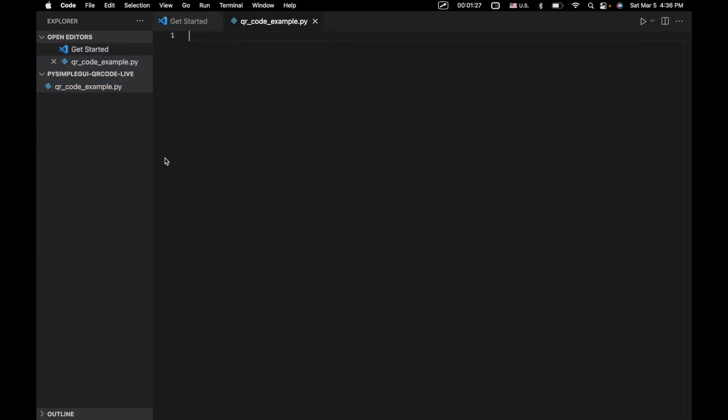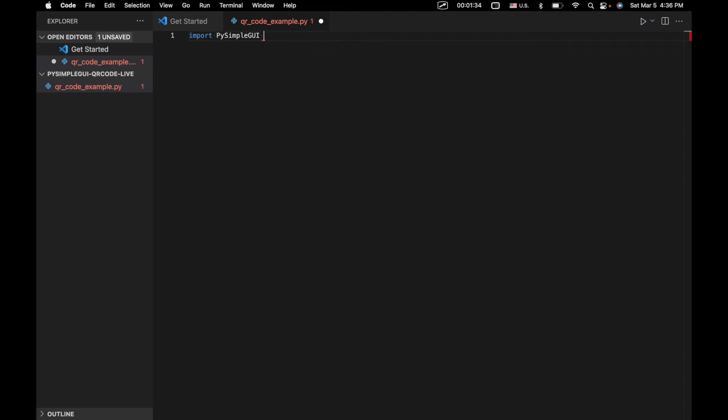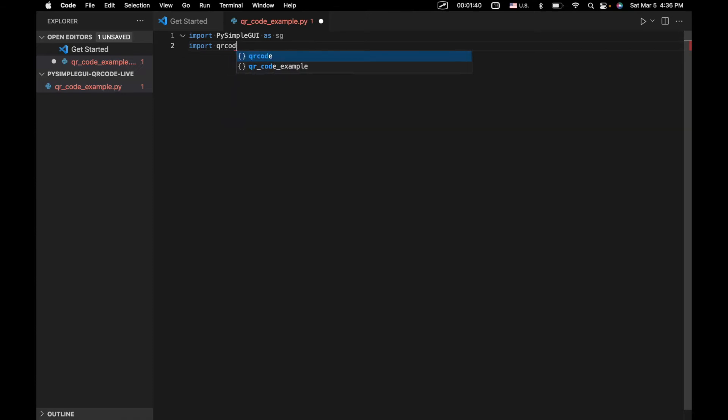Now we're going to import a few libraries. The first one is pretty standard, import PySimpleGUI as sg. And we're also going to import QR code, which we haven't installed yet. So let's go ahead and do that.